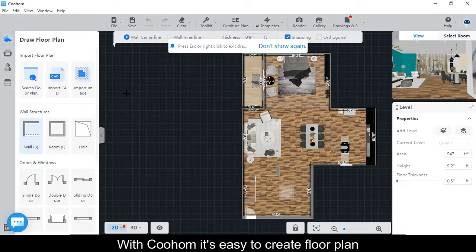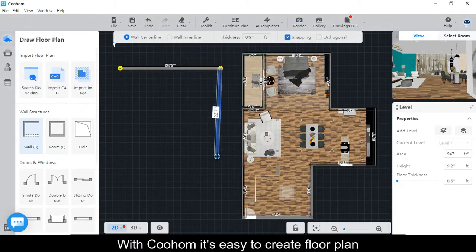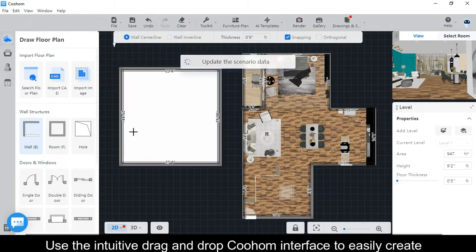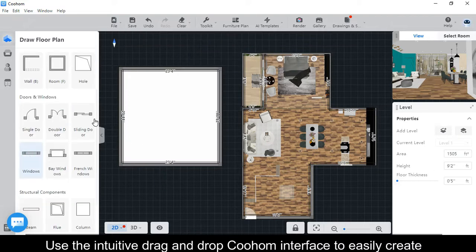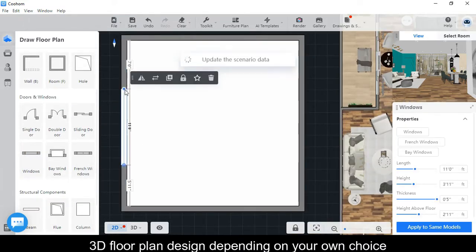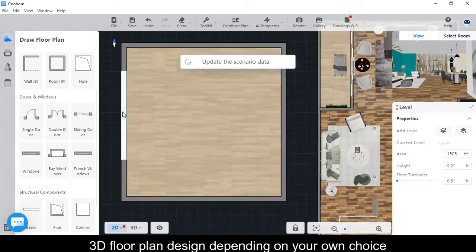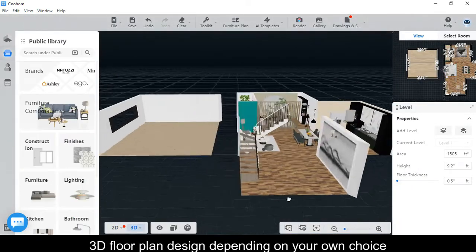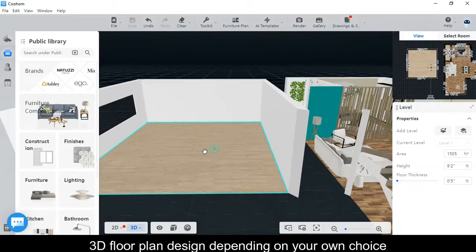With Coohom, it's easy to create floor plans. Use the intuitive drag-and-drop Coohom interface to easily create 3D floor plan designs depending on your own choice.